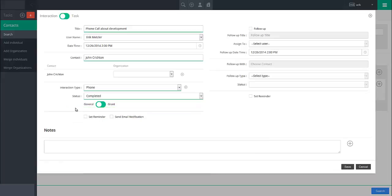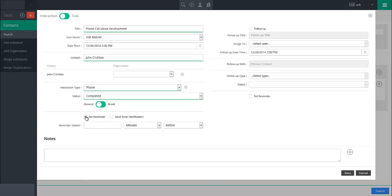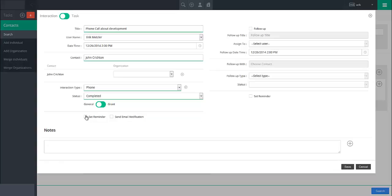If this interaction or task is to be performed in the future, you may set a system reminder with the Set Reminder checkbox. Then specify how much time before you will receive this notice within the system. If you wish to have the system send an email notice at this time to the user this interaction or task is assigned to, mark the Send Email Notification checkbox.